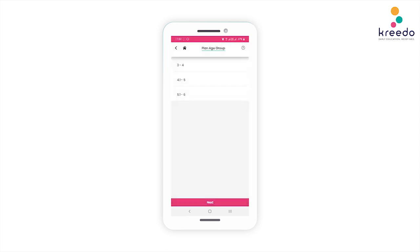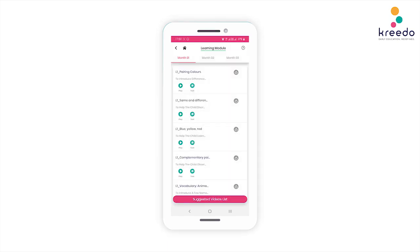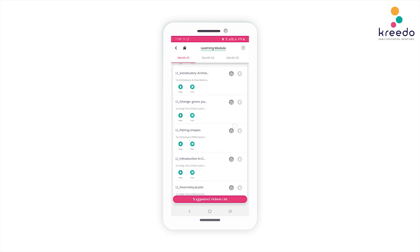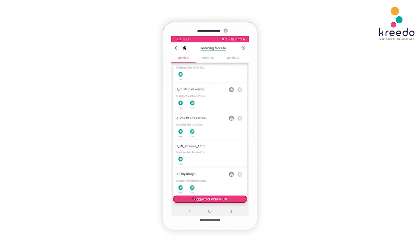Click on the Learning Module. Here you will find details and videos of all activities to be taken up, along with the answer keys to the latest edition of Kreedo curriculum books. Select the required age group. This is the Learning Module tab. Scroll down to view all the listed activities.